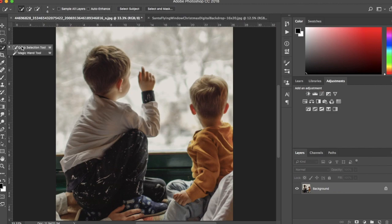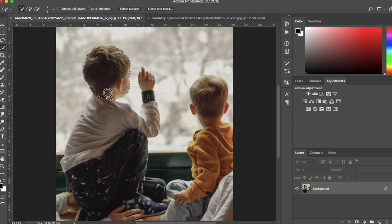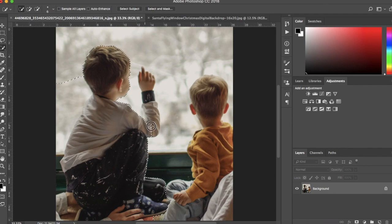Using the Quick Selection tool, I'm going to select the subject from this photo, and then hit Select and Mask to refine my selection.